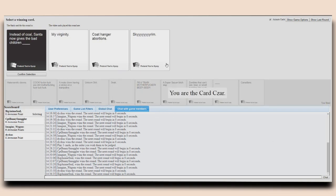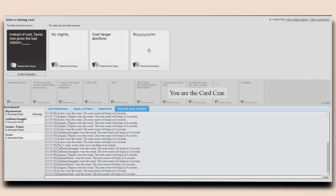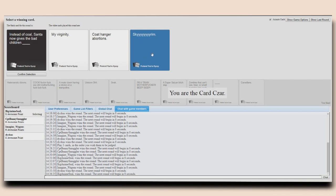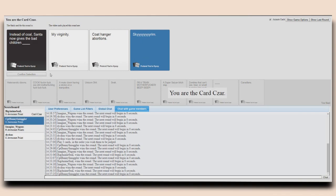Instead of coal, Santa now gives the bad children my virginity. Sorry. You okay? Yeah, instead of coal, Santa now gives the bad children coat hanger abortions. Instead of coal, Santa now gives the bad children Skyrim. Yes!